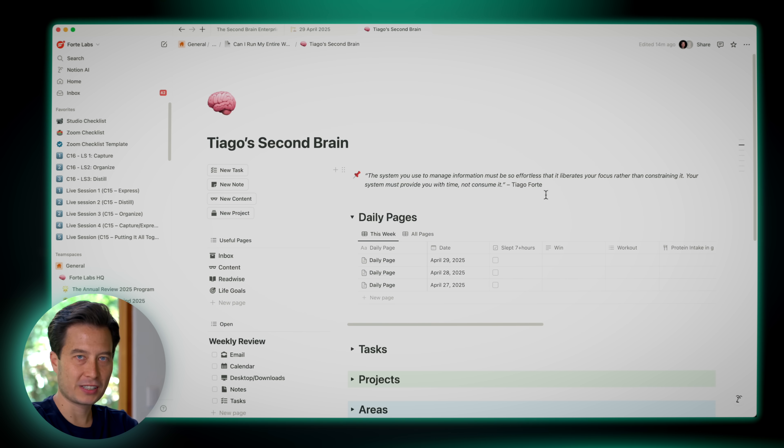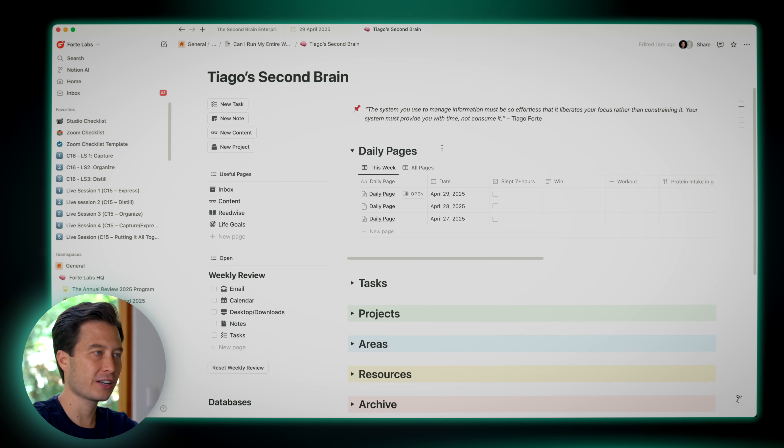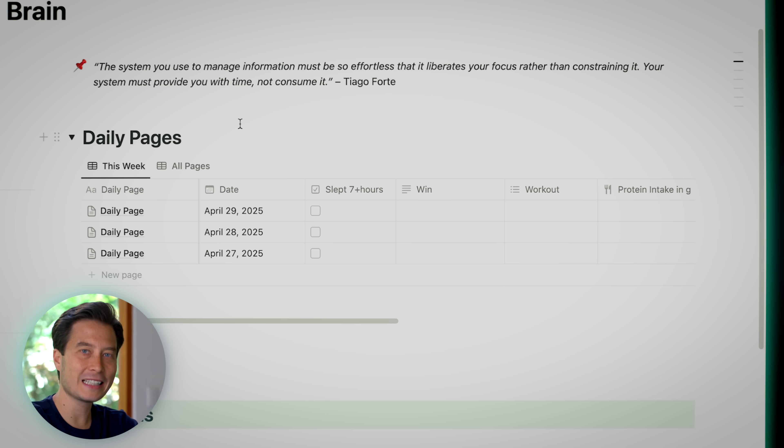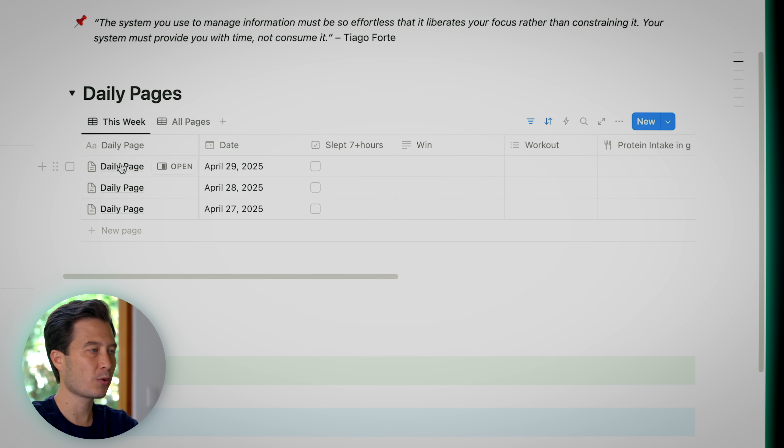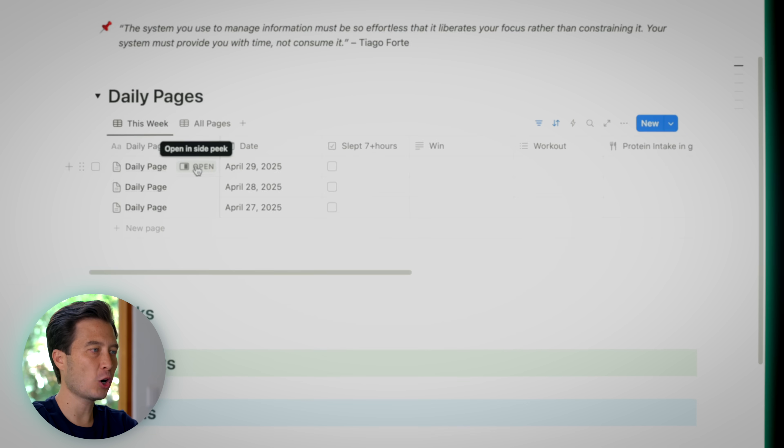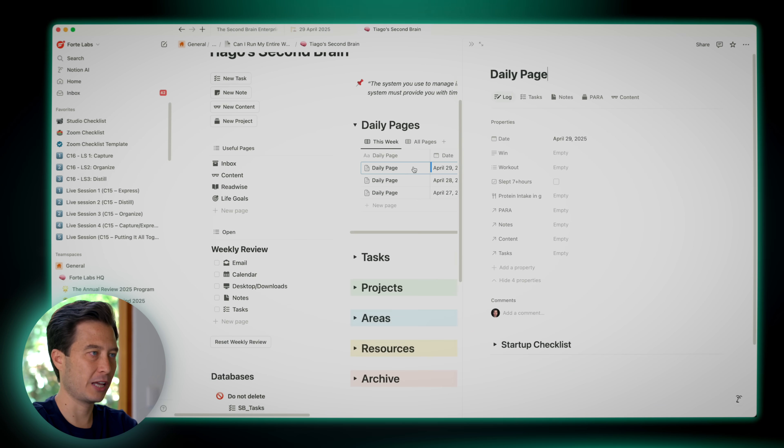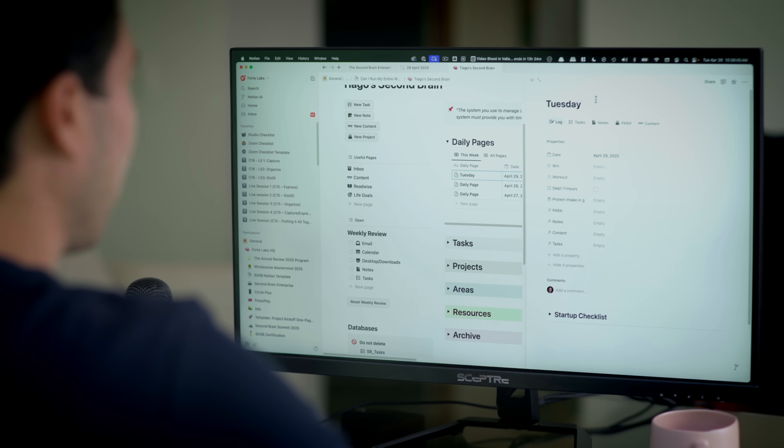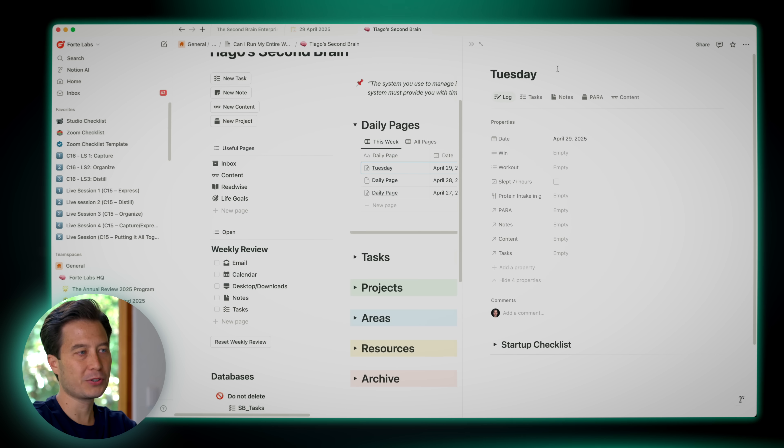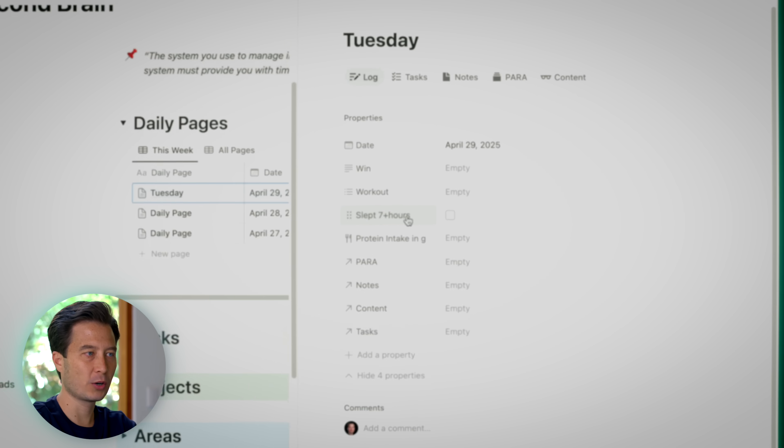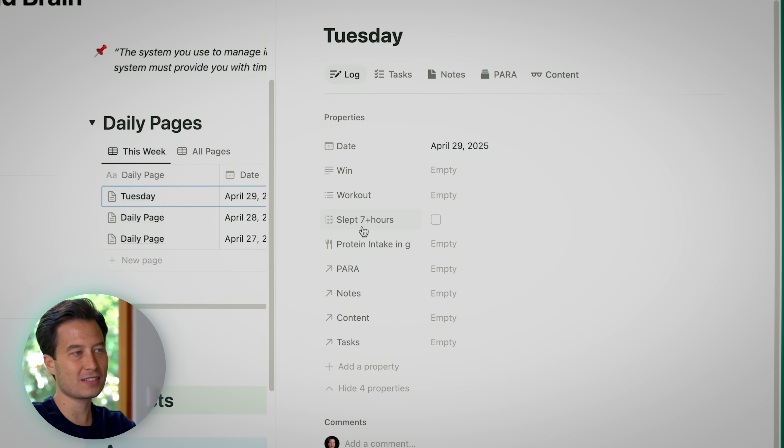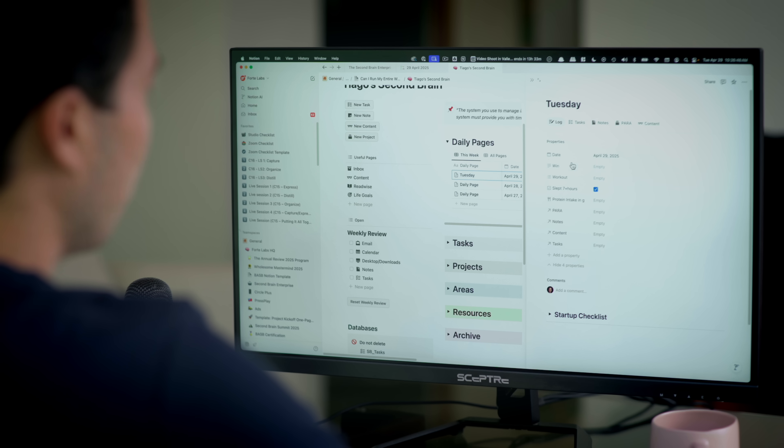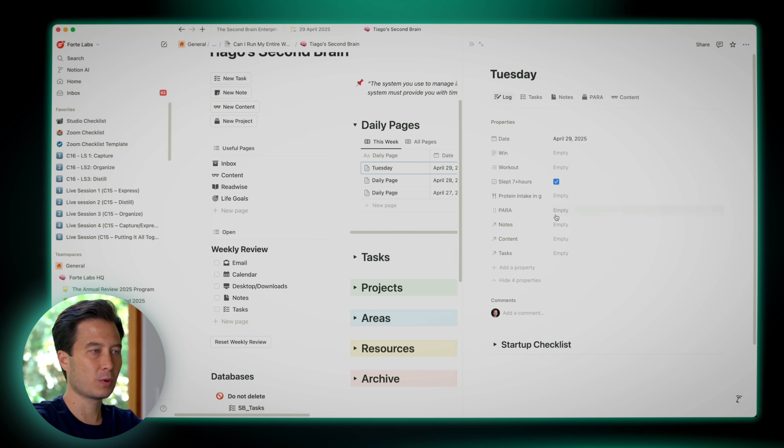It's the minimum that I think you should do to get value from your Second Brain without over-investing your time and effort. The first thing you'll see at the very top of the page here is a section called Daily Pages. This is a dedicated Notion page for today. It's almost like an inbox for today for any notes, ideas, brainstorms, just random things that come up. So I'm going to go ahead and open that page. I like to retitle this to today, which is Tuesday. The first thing I like to track just with a yes-no is whether I slept seven plus hours of high quality sleep or not.